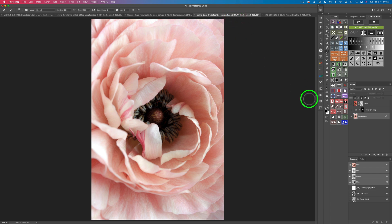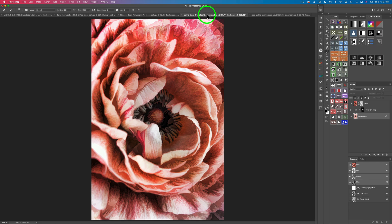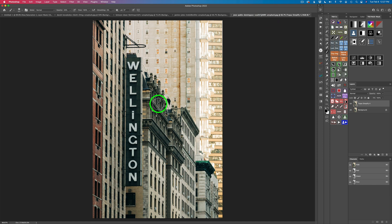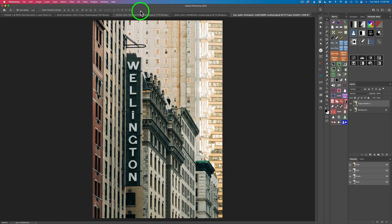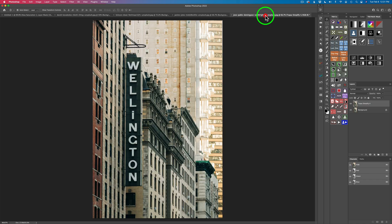I have one last example: a nice, delicate flower. This is the before, and here is the after — a more artistic, graphic-style flower image. Now it's time to experiment and have some fun. I have this image here of some buildings, and what I want to do is add a graphic look to it — not quite as intense as that example, but a nice graphic look. Buildings like this really work well with that graphic style.